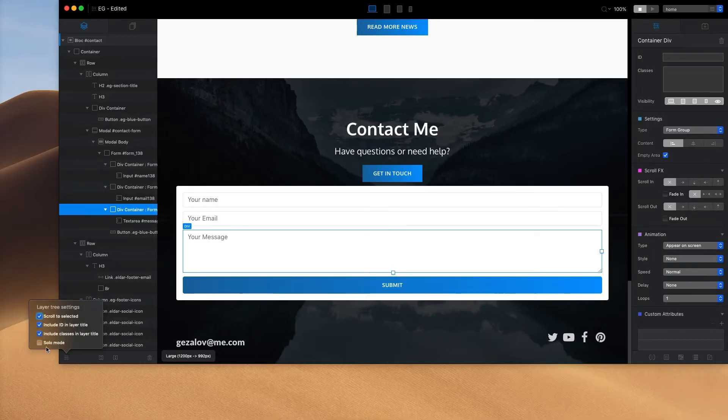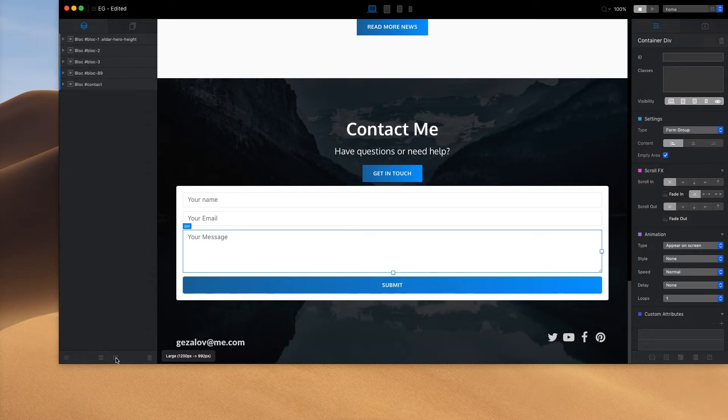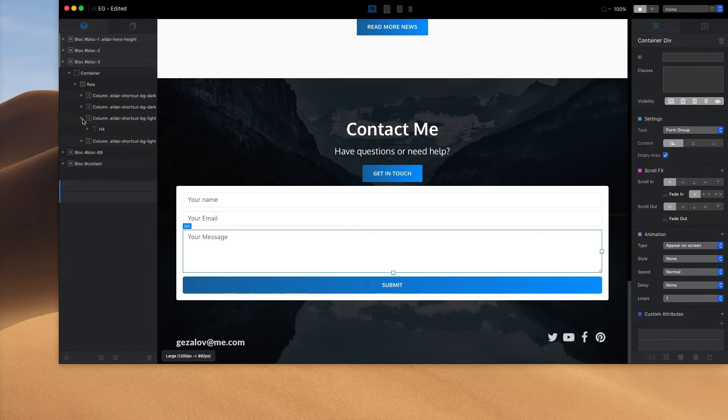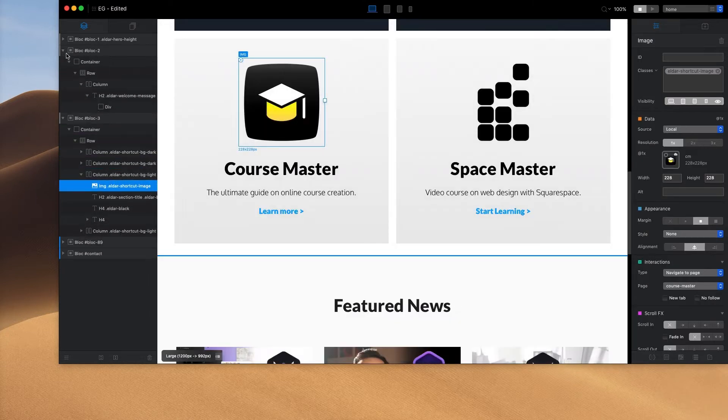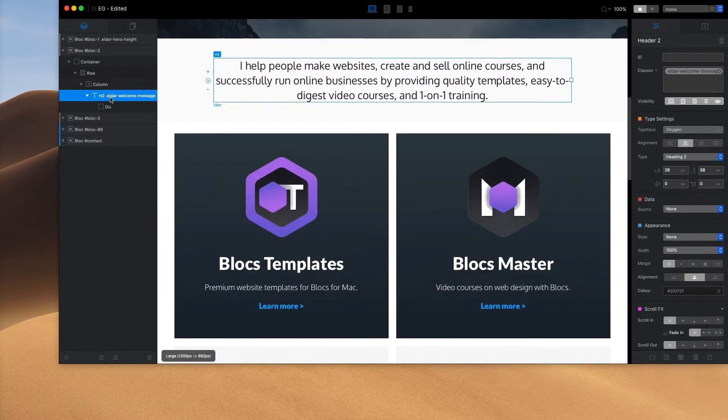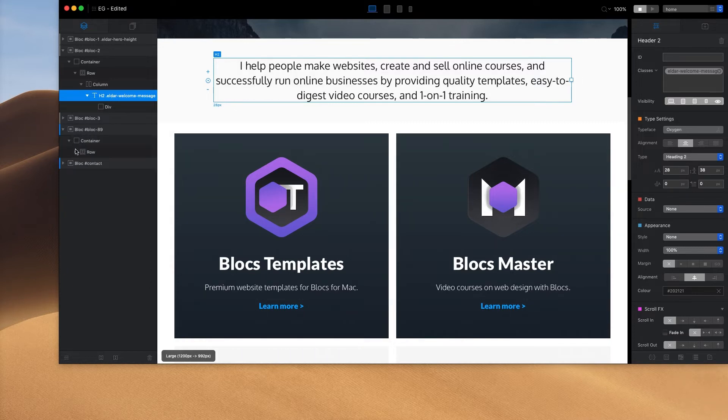Next we have some nice improvements to layer navigator which is one of my favorite features of Blocks 3.2. Now we can easily expand and collapse the menu items as well as switch to solo mode which lets us easily stay focused on the element we are working on at the moment.